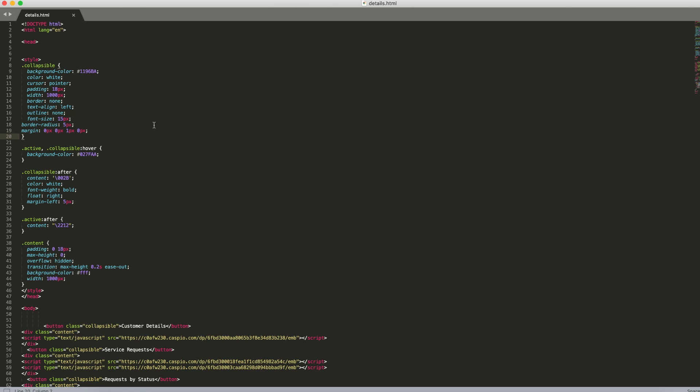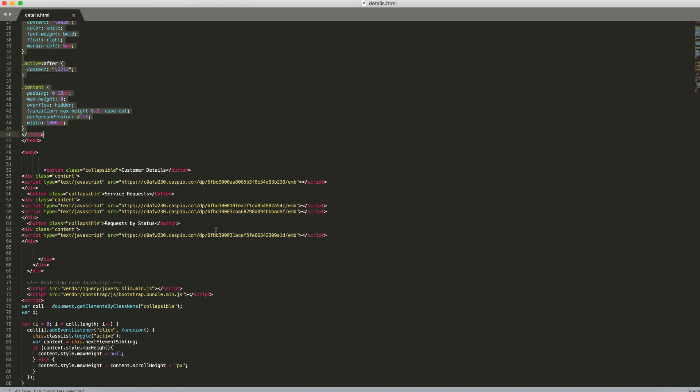Now before I dropped all my content in here it was a completely blank HTML page. So you start off with the HTML tag and then in the head of your document you're going to paste that style section that we copied from W3 Schools. Then you're going to close the head section and in the body of your document you're going to paste a button in the div for the content and then you're going to close your div.